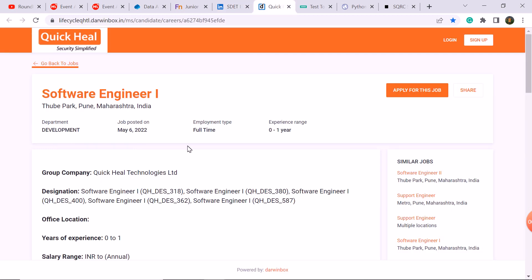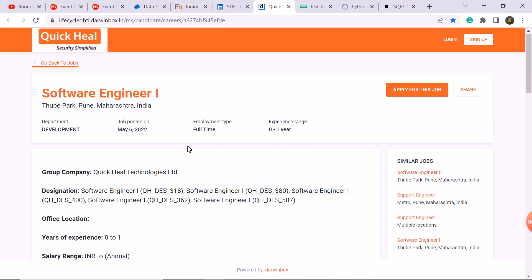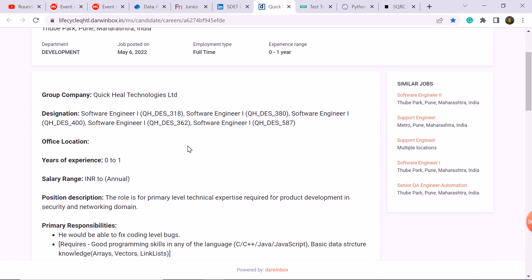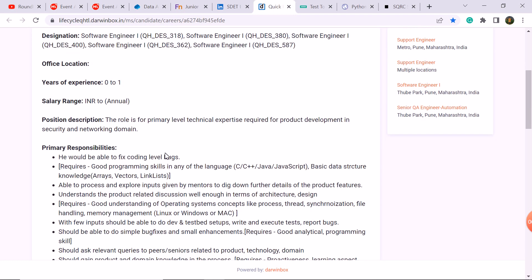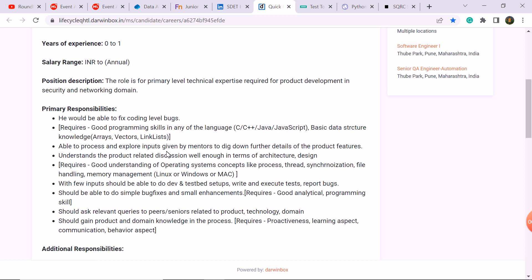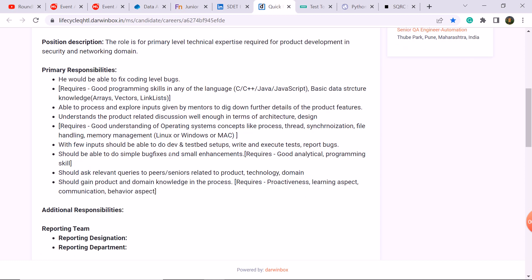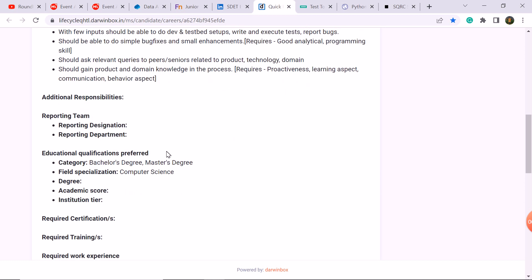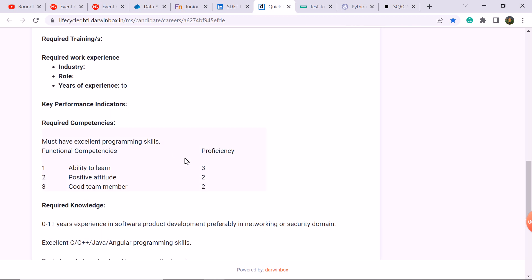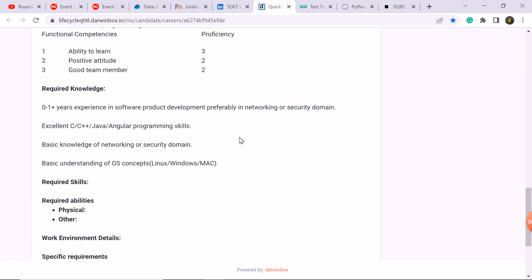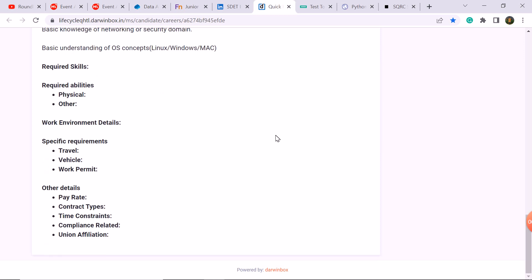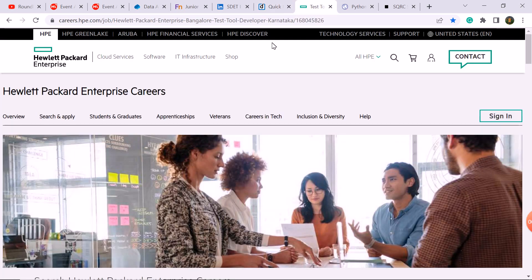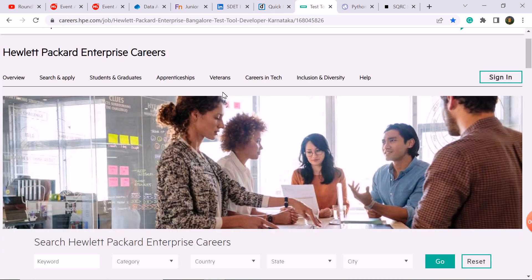The next update, you can check the software engineer role. The requirement here, software engineer role, for one year experience students eligible, here are some responsibilities and required skills. You can see the video here. The next update is the HP company.